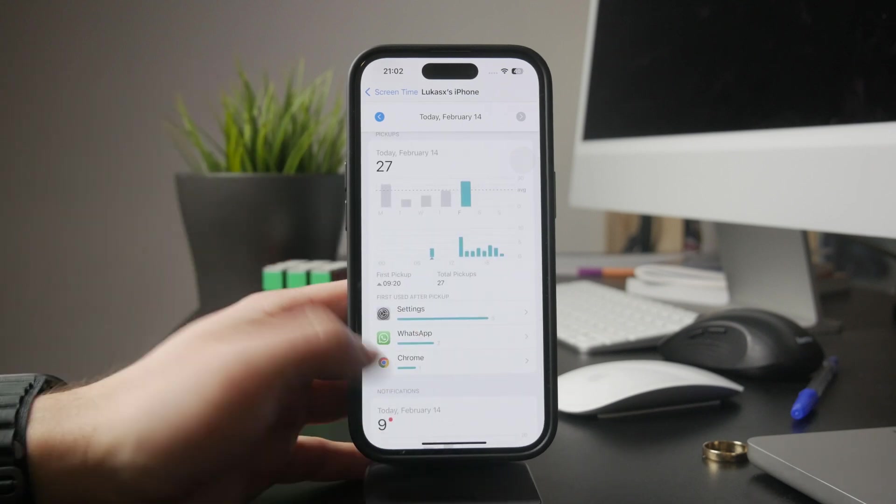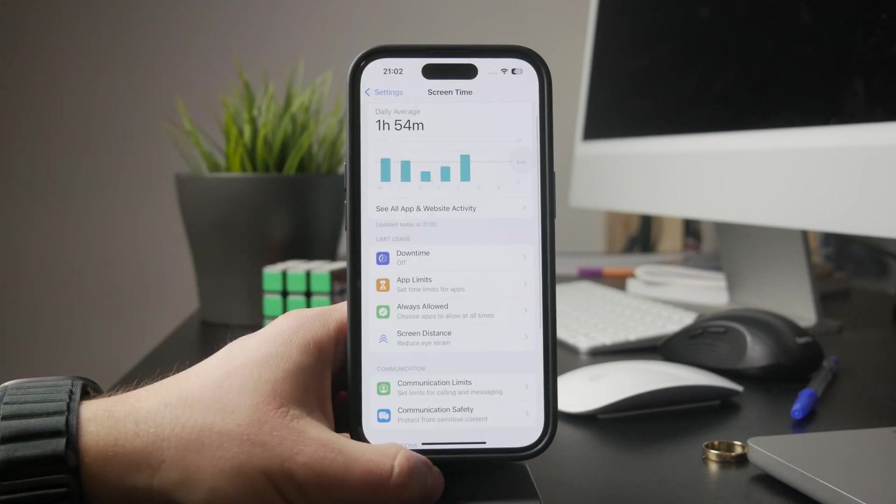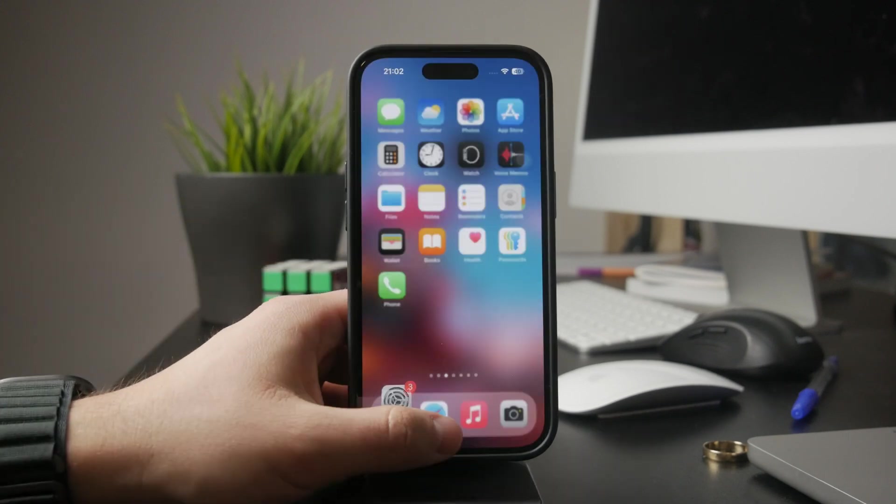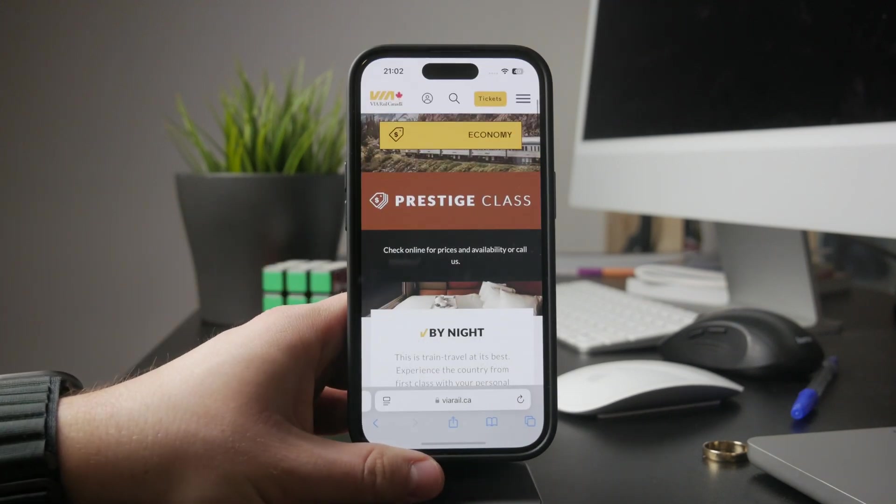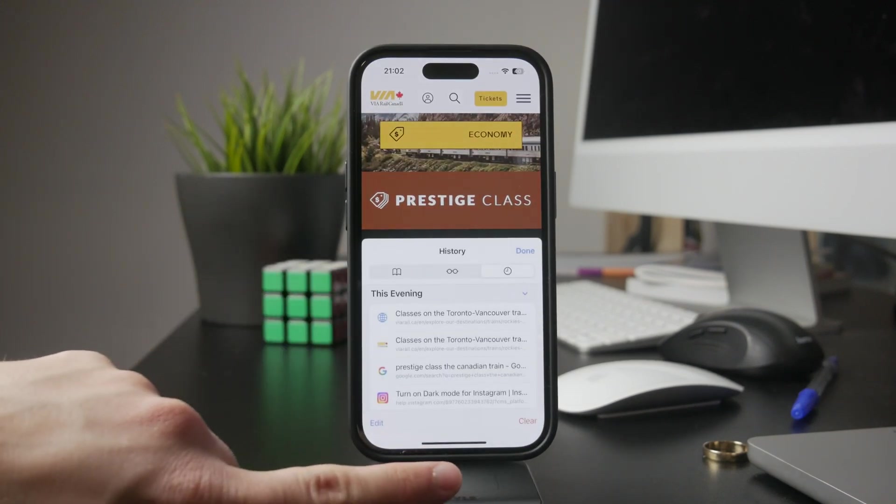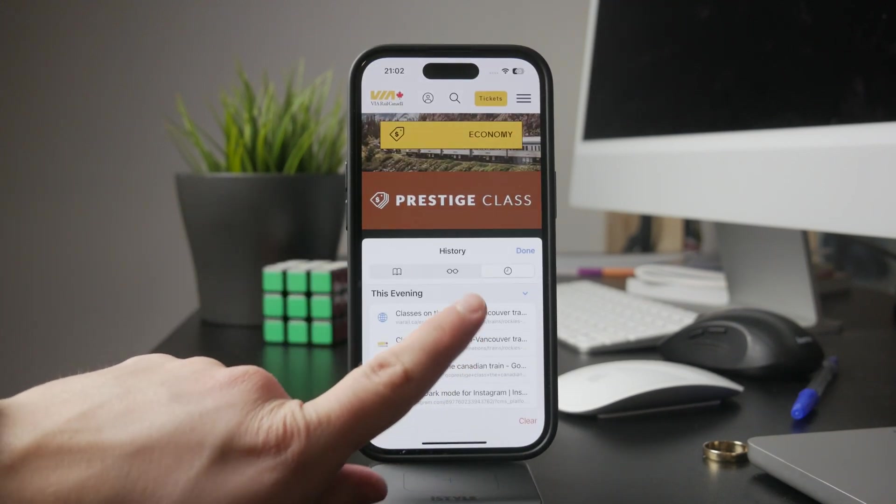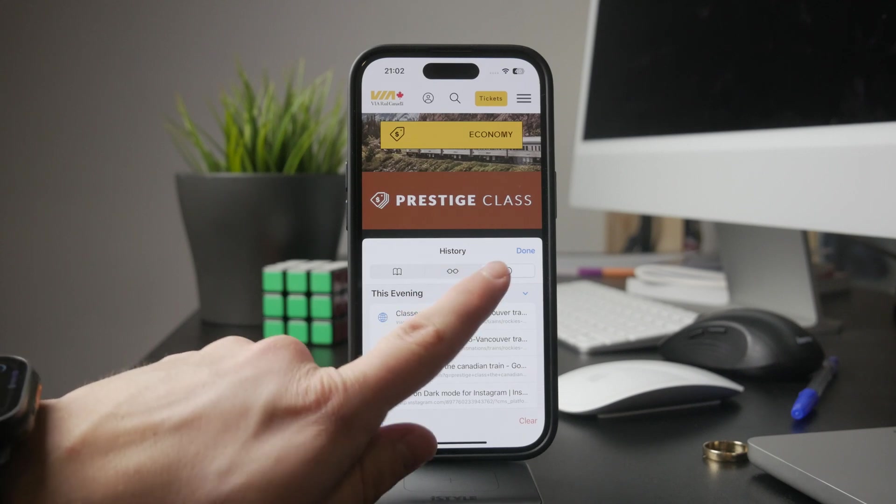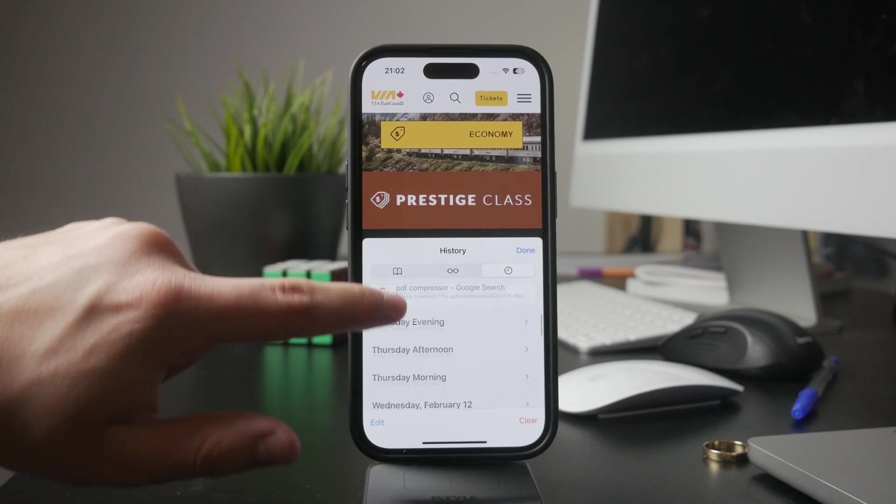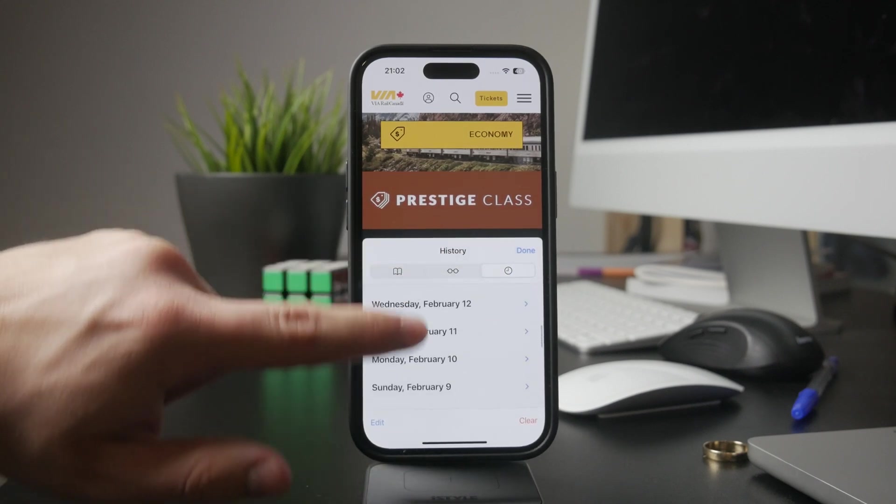Another way to check recent activity is through Safari. If you've been browsing the web and want to see your history, open Safari and tap the book icon at the bottom of the screen. Then select the history tab where you'll find a list of all the websites you visited.